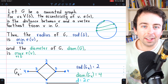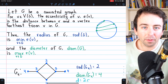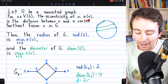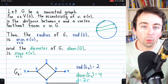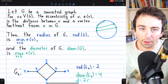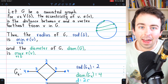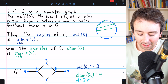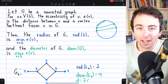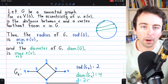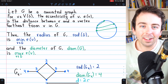I hope that helped you understand radius and diameter of graphs. The eccentricity of a vertex V is the distance between V and a vertex furthest from it in the graph. The minimum eccentricity of all vertices is the radius of the graph, and the maximum eccentricity is the diameter. Let me know in the comments if you have any questions — thanks a lot for watching.